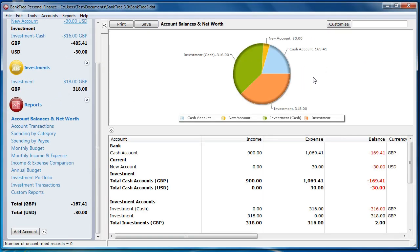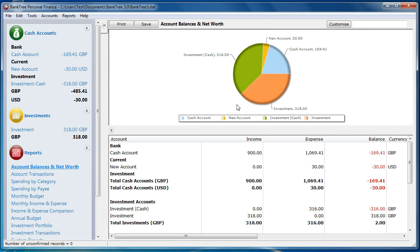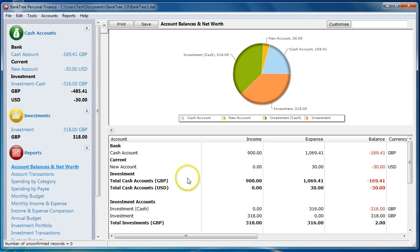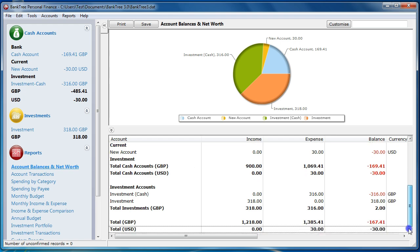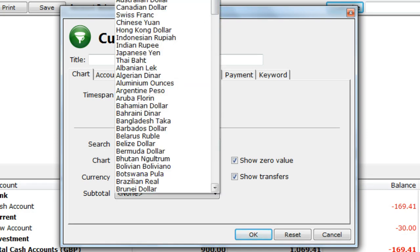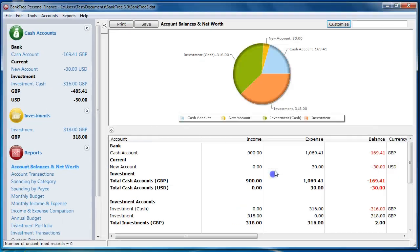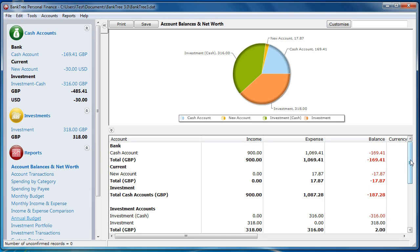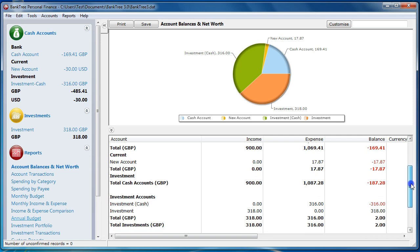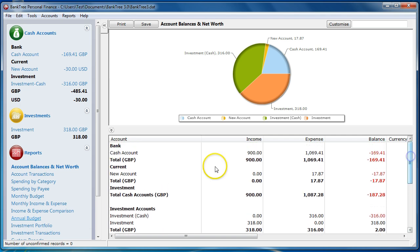Coming back to our Account Balances and Net Worth report, we will set the currency of our report to GBP and set the Subtotal to Group or Account Group. Before we make the changes, this is what the report looks like — it shows both GBP values as separate figures and does not show any Account Group subtotals. Click on Customise, set the currency to GBP and the Subtotal to Group. We now have a single total for GBP; the report uses the exchange rate to convert between dollars to pounds. The report is subtotaled by the Account Group, showing a total value on each change of each Account Group.